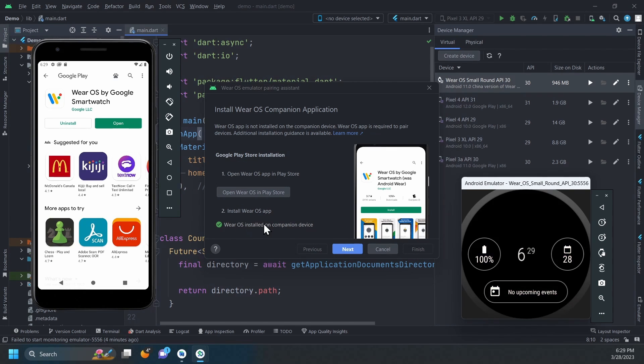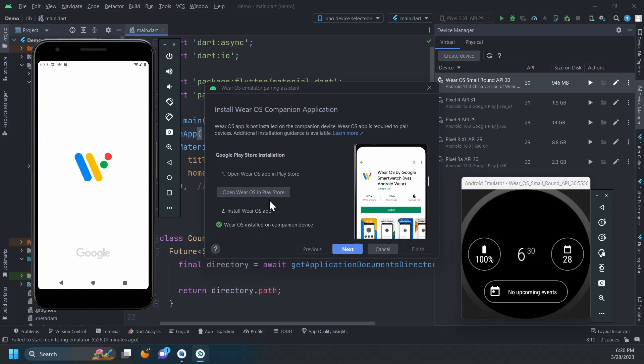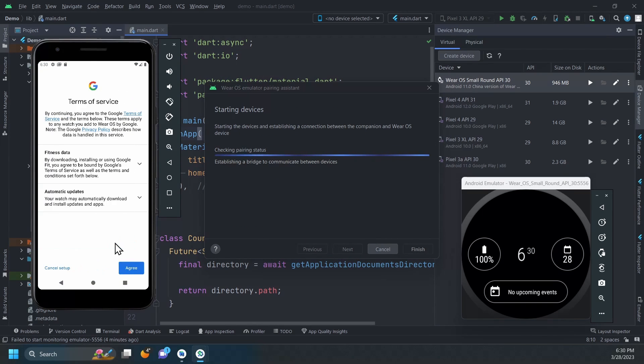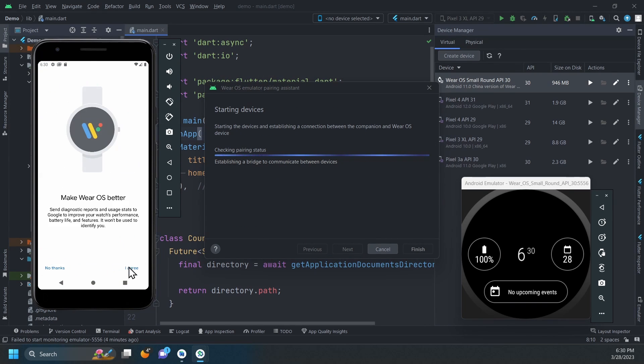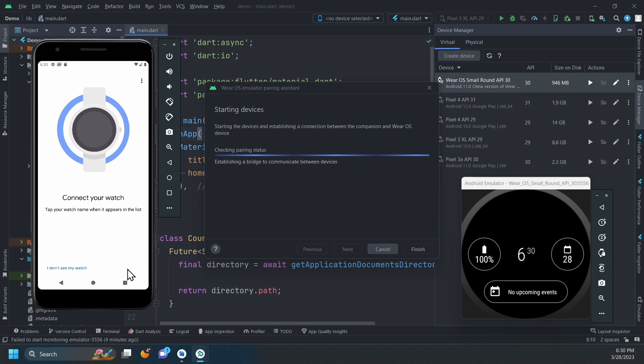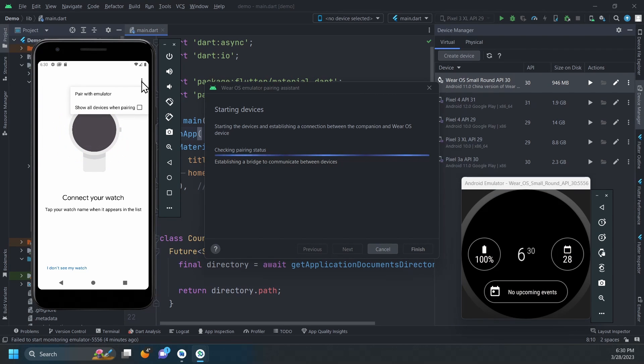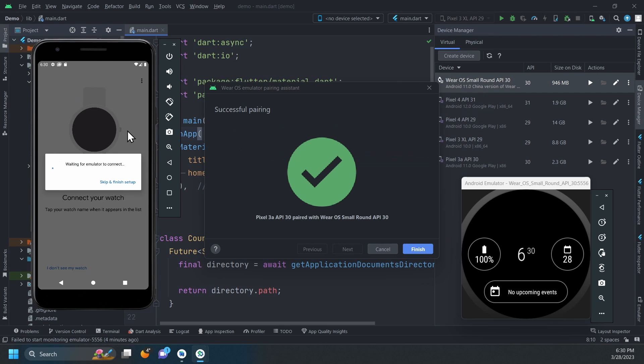With the installation complete, open the companion app, click Next, then start setup and accept the terms and conditions. Once you're on that screen, you can go to the top right corner, click on the three dots and select Pair with Emulator.